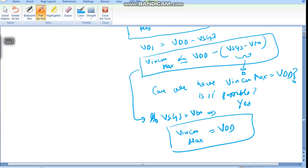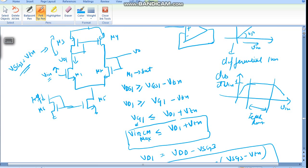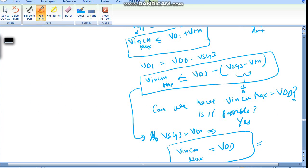It means we have to take a bigger size PMOS so that it will be closer to the threshold voltage, and we will get the maximum value of Input Common Mode Range equal to VDD. Now let's check for the minimum value of VinCM.